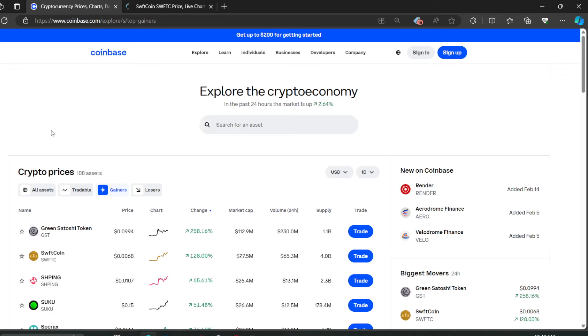Hey, welcome back guys. I'm not a financial advisor. You guys can see the market is up 2.64 percent in the green. It's climbing up very quickly. Bitcoin is up as well.